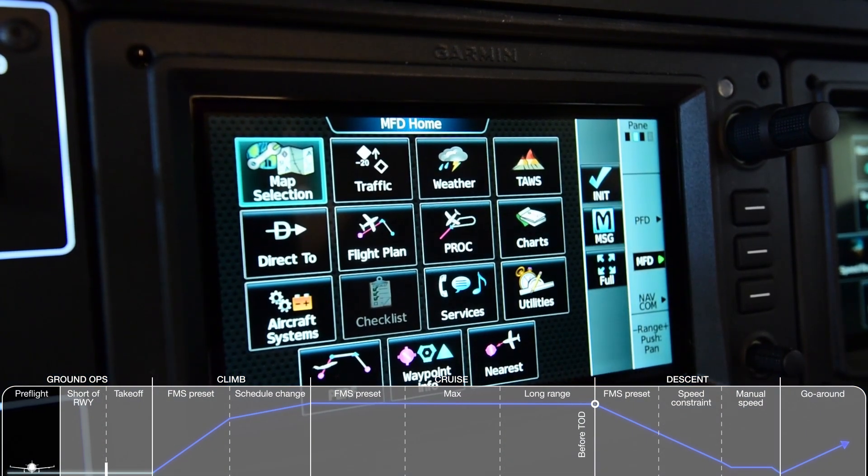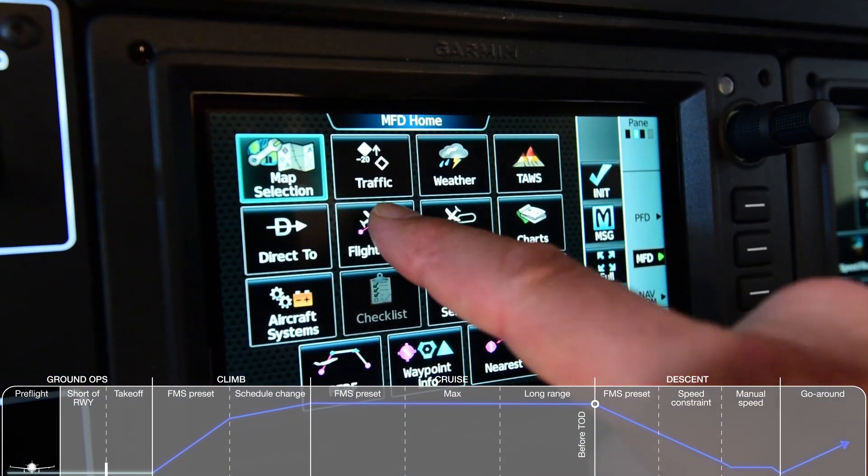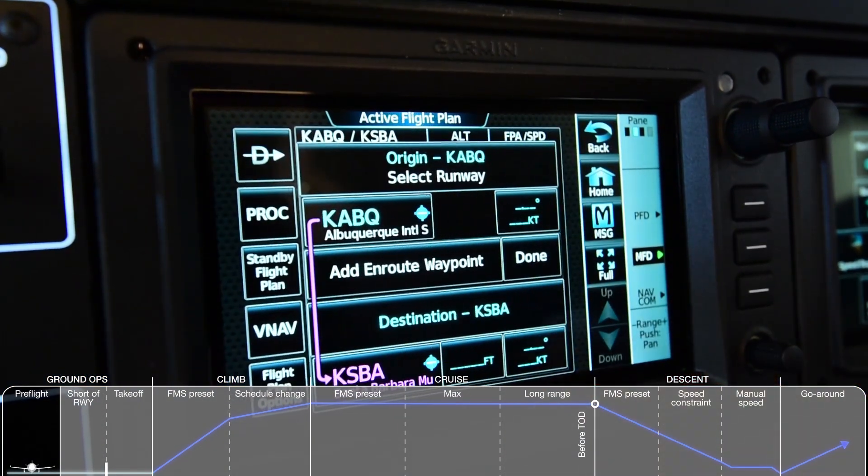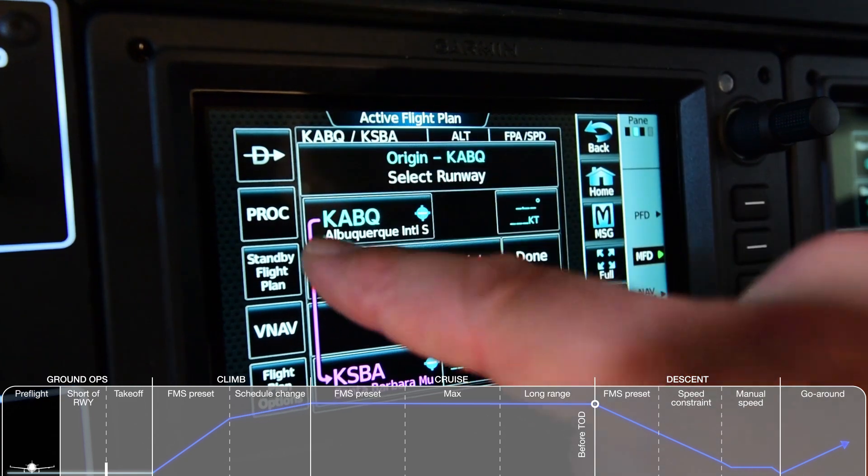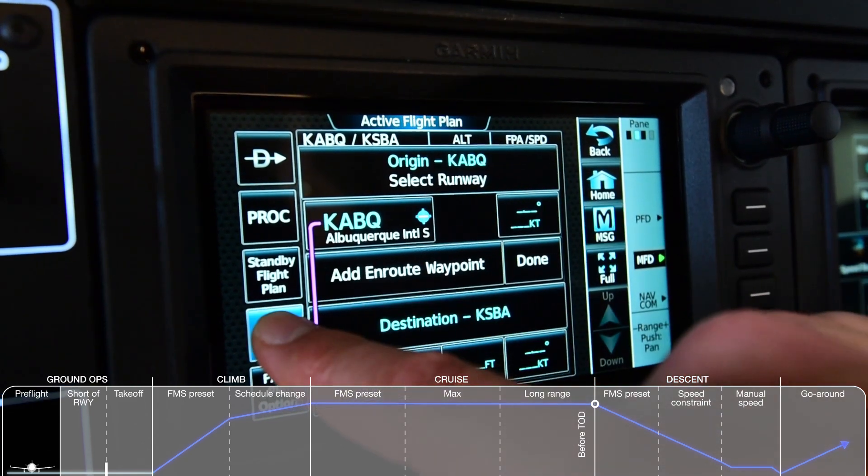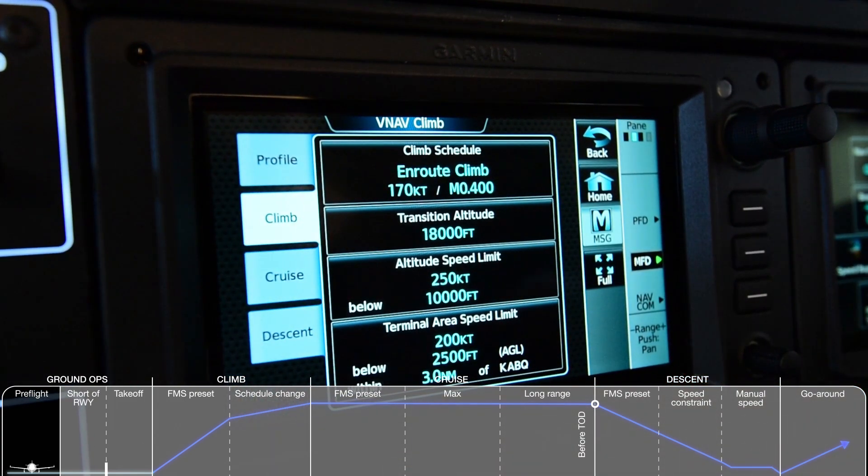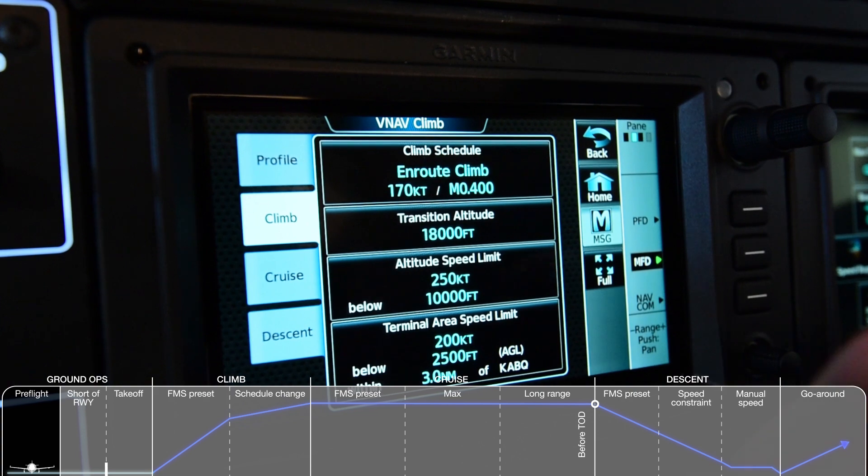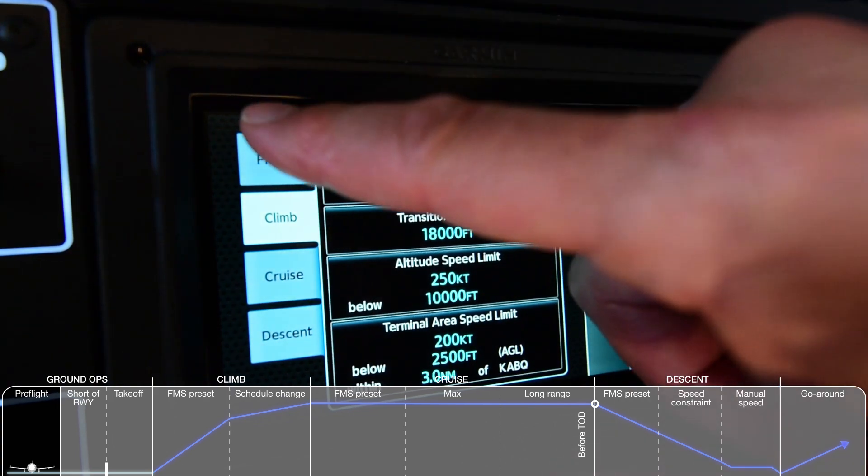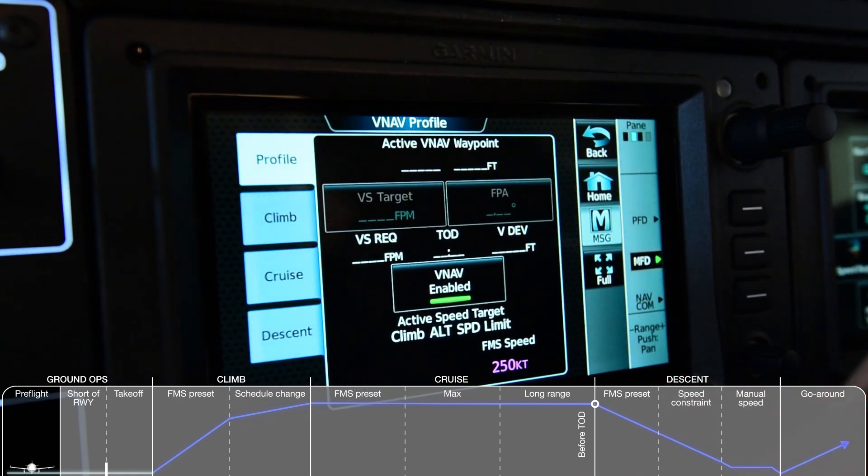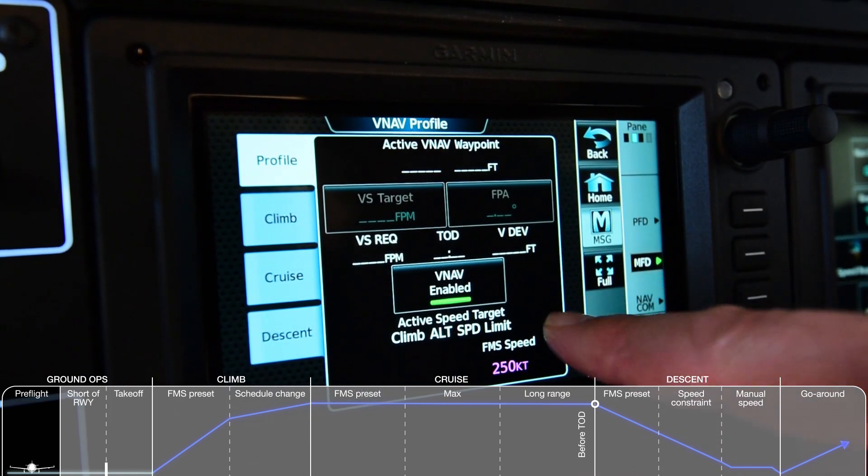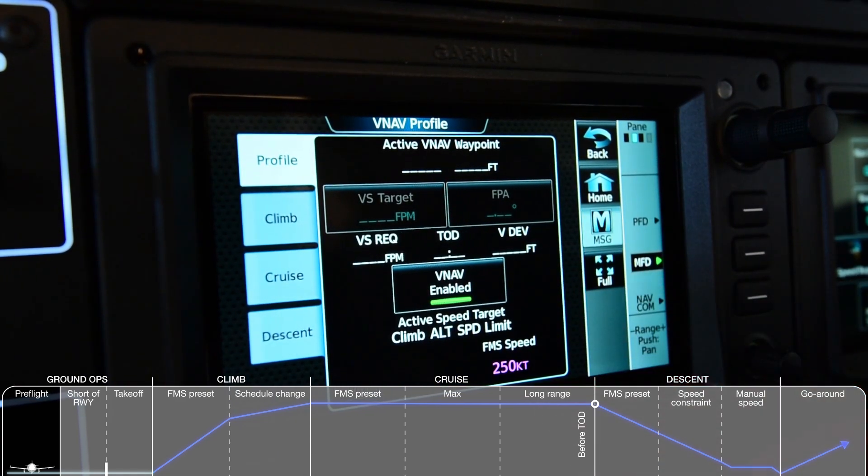From the home screen, select Flight Plan, then select VNAV. Here you will find the four tabs to either confirm or set profile, climb, cruise, and descent schedules with the Autothrottle. The Profile tab reveals the FMS speed limit.